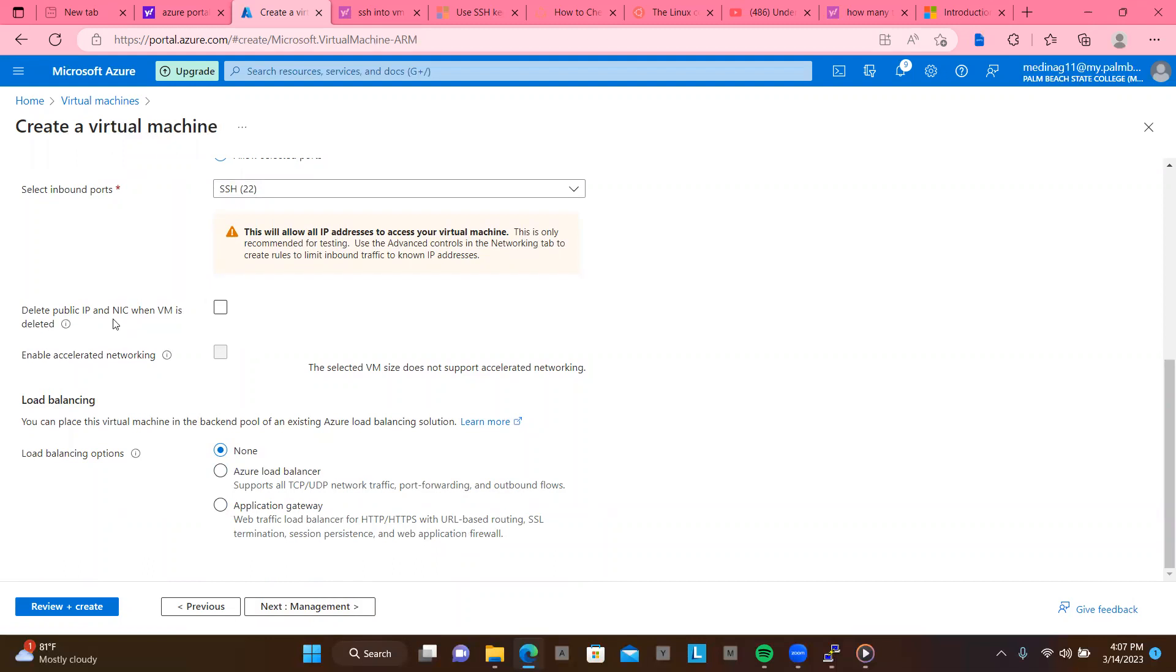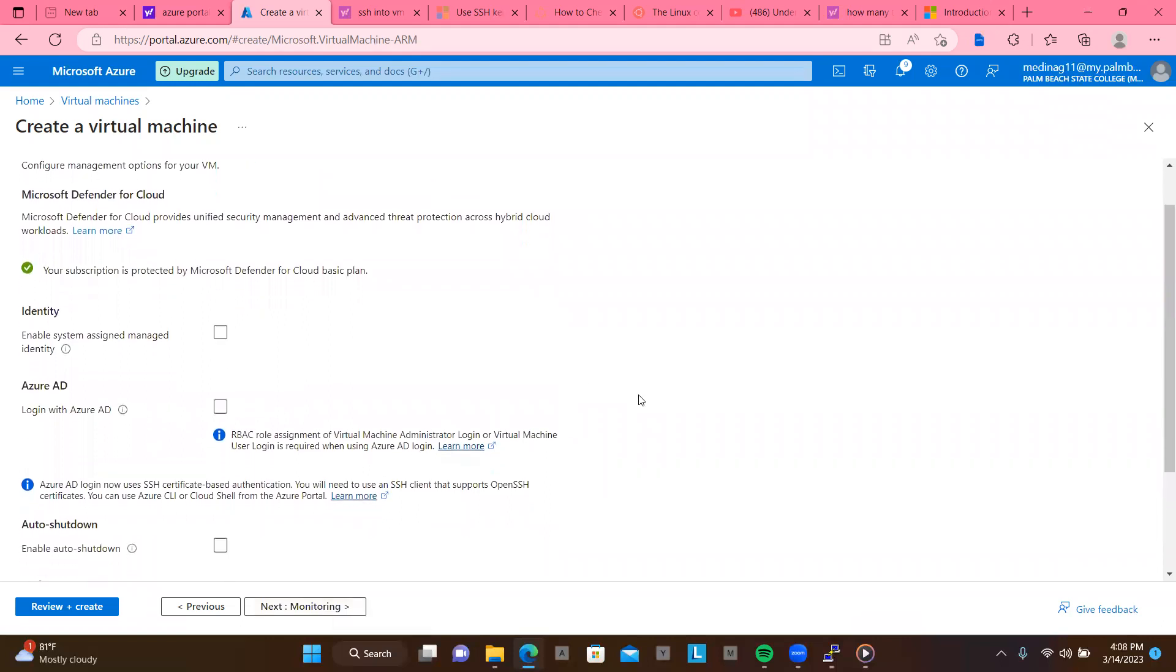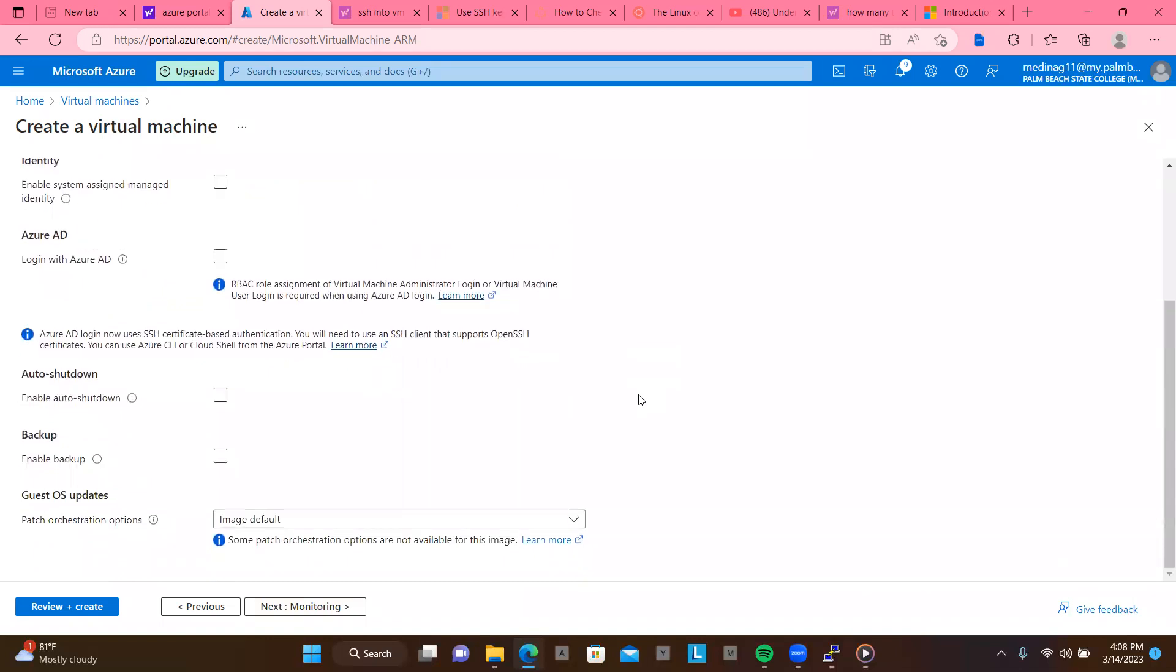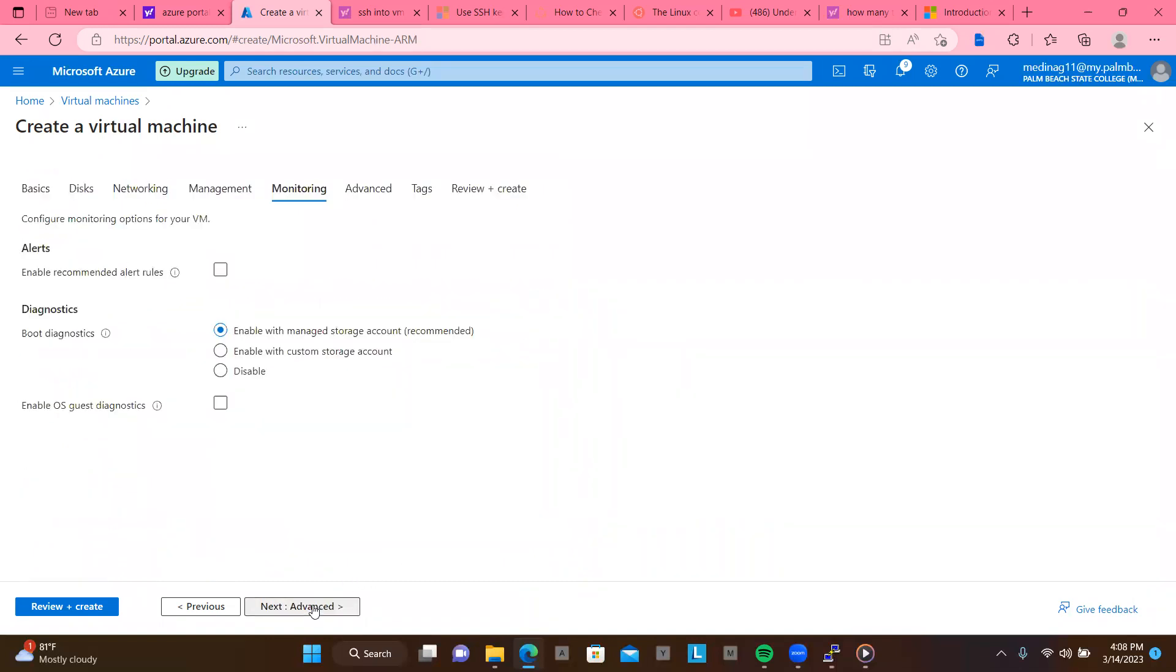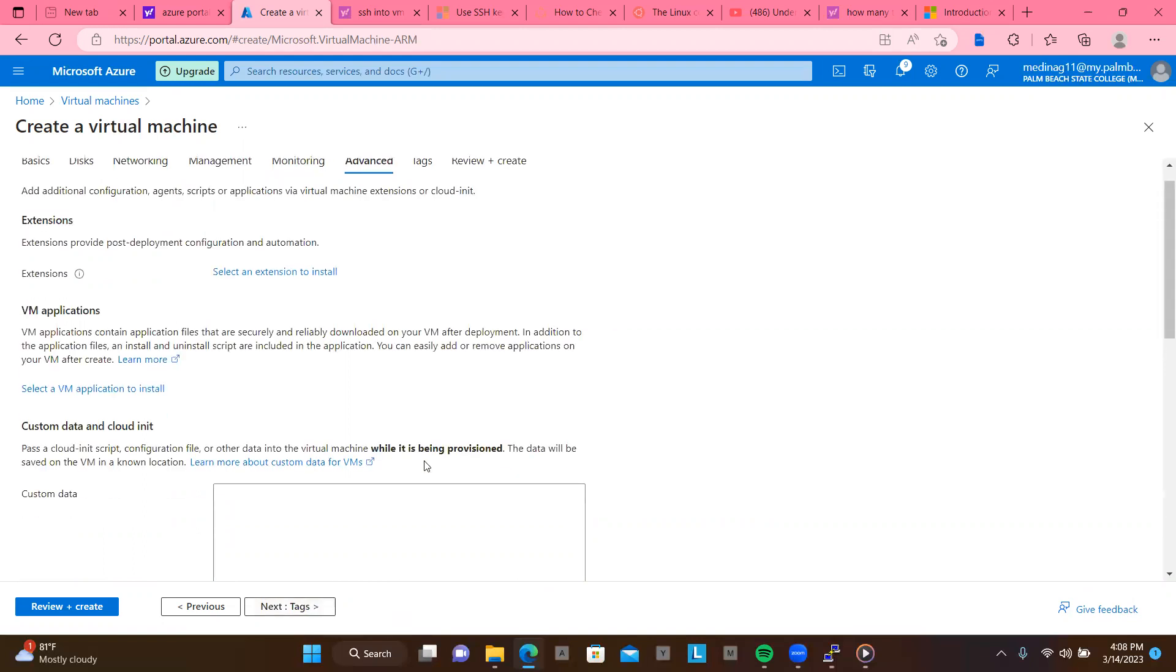So delete the public IP. Because I'm only making this for the sake of this video, but I'm going to delete everything afterwards. So just to make sure that, you know, you don't get charged from Azure. So if you want to practice your skills, just remember to delete everything afterwards. So let's go ahead and just hit this.